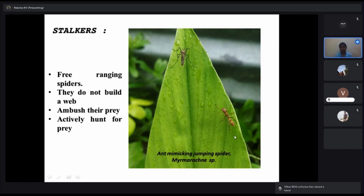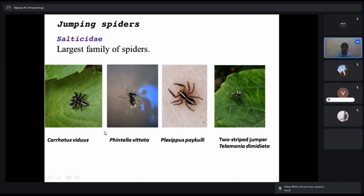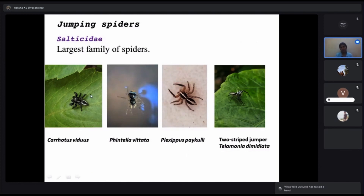Here is an example: an ant-mimicking jumping spider which was planning to hunt a mosquito but wasn't able to. The largest family among spiders is Salticidae — the jumping spiders. When we sit quietly at home, these are the spiders we see everywhere. Common ones include Plexippus species and many Salticidae members can be seen in gardens. The best site to watch spiders is your own backyard.